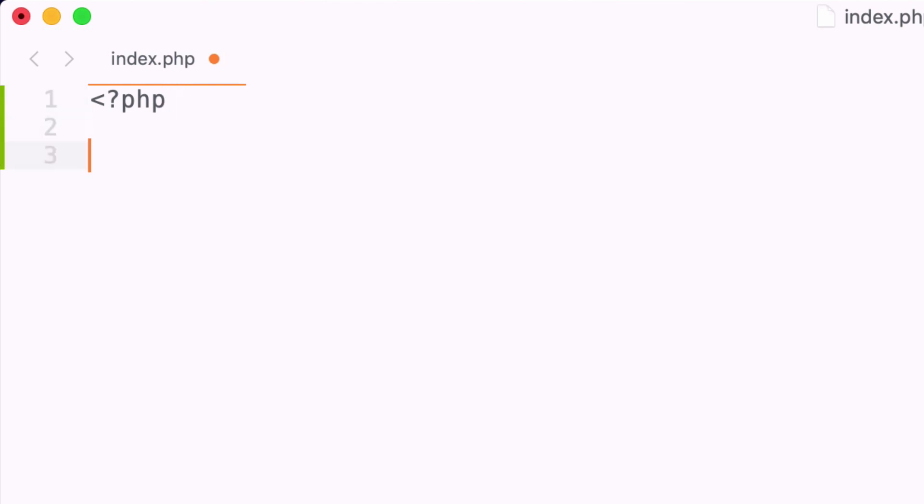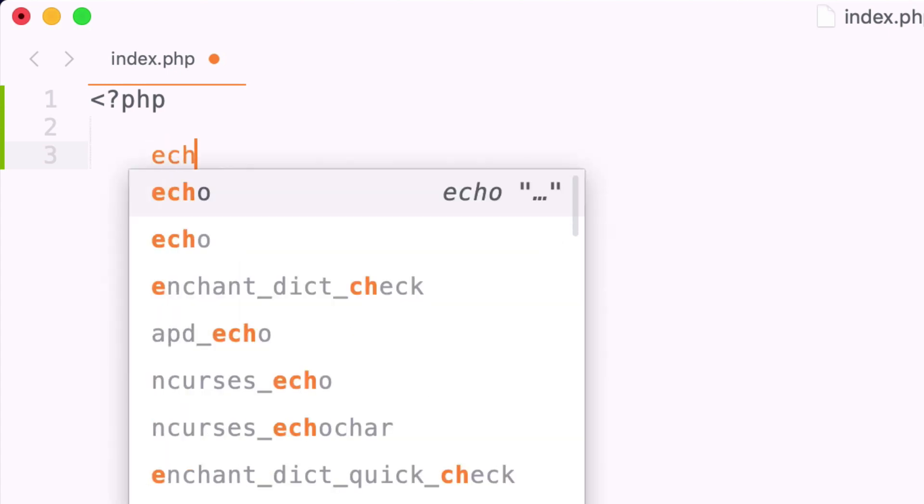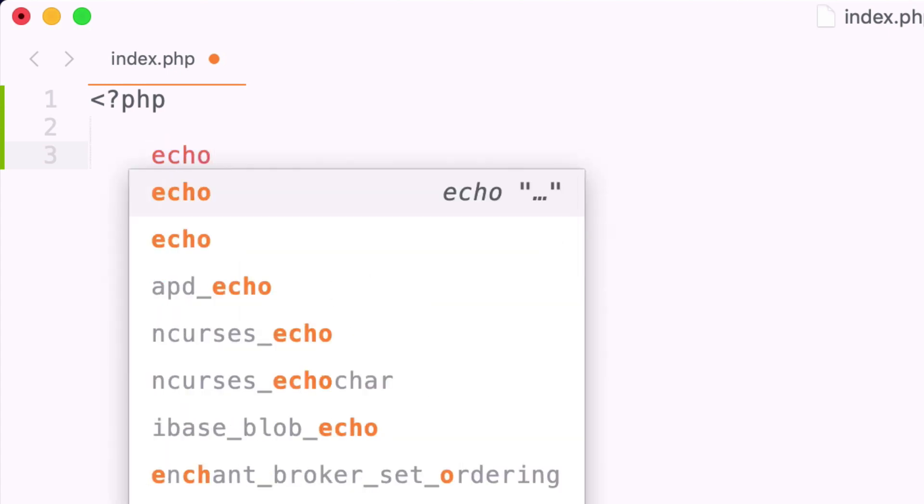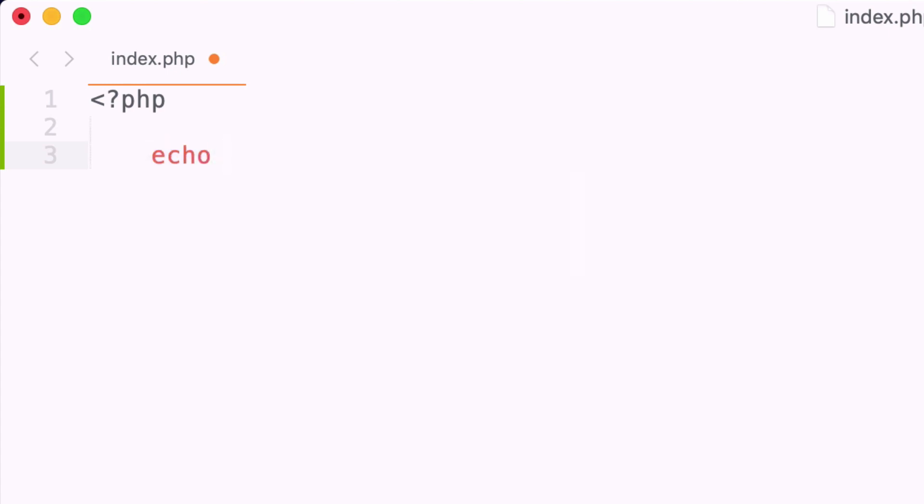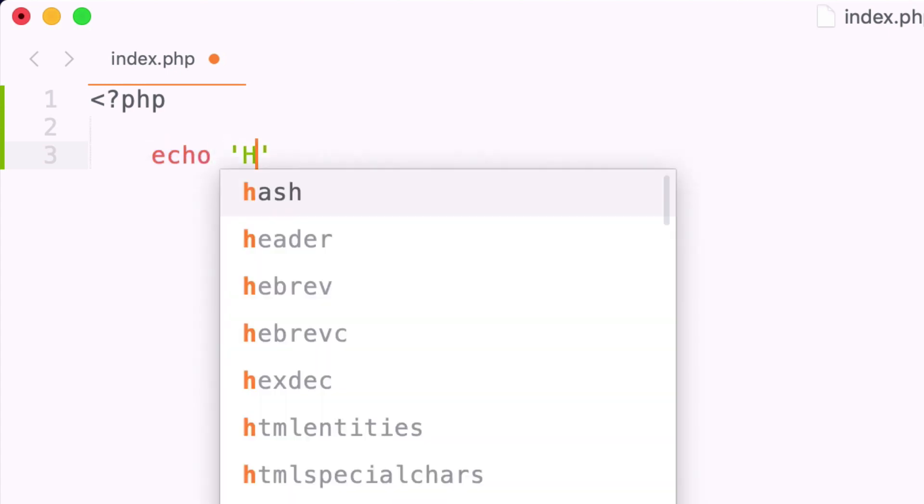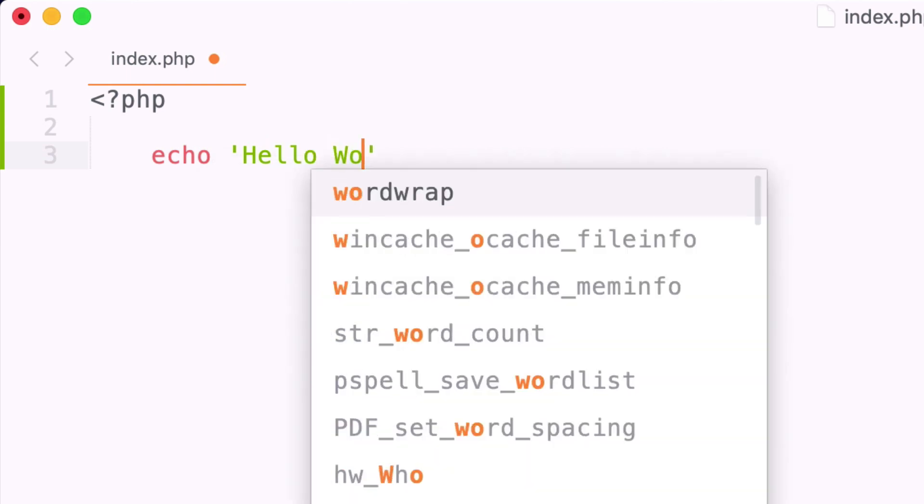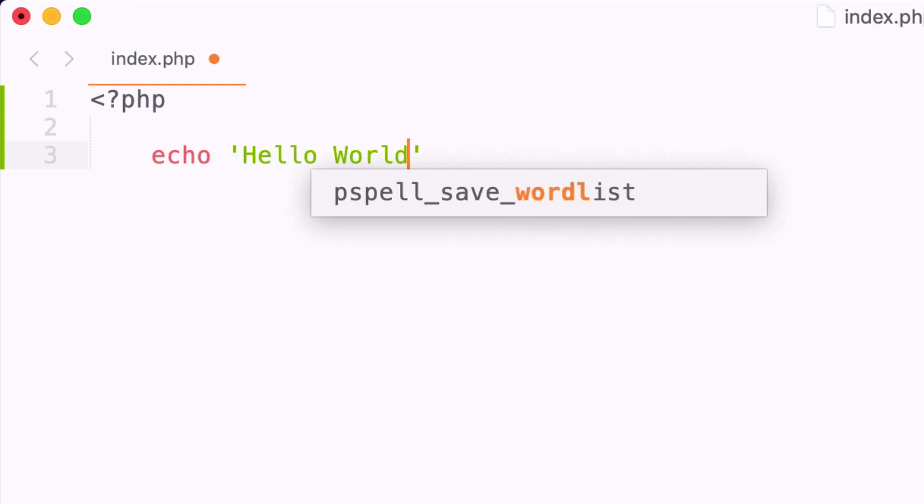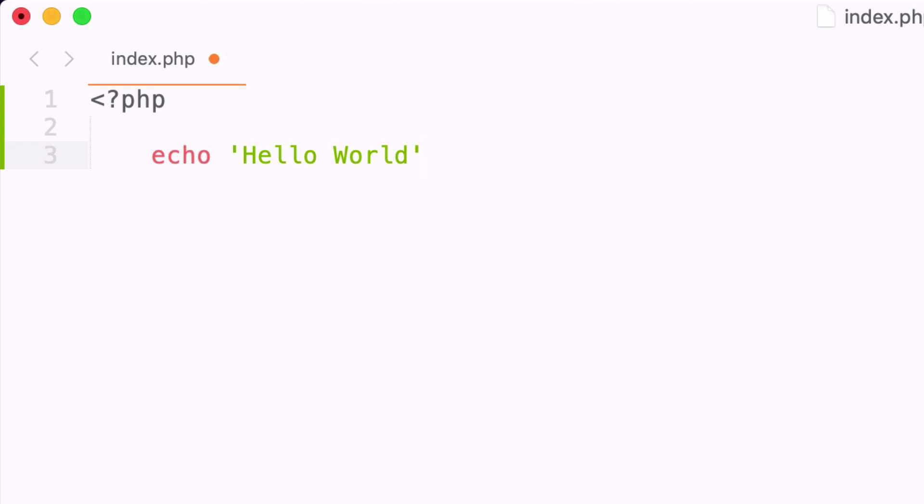If we wanted to echo out a string like we did in the previous example, we can use the keyword echo and say echo hello world. Every time you end a PHP statement you need to include a semicolon. Then typically you'll need to close the PHP tags.